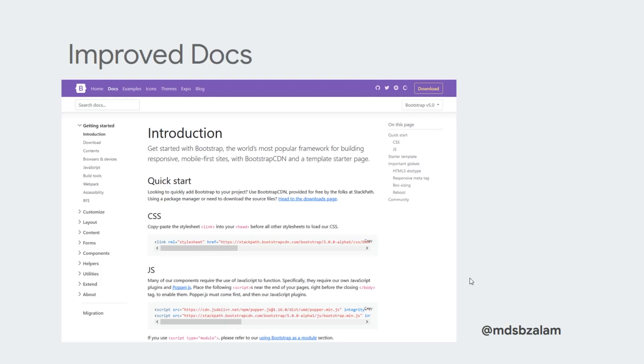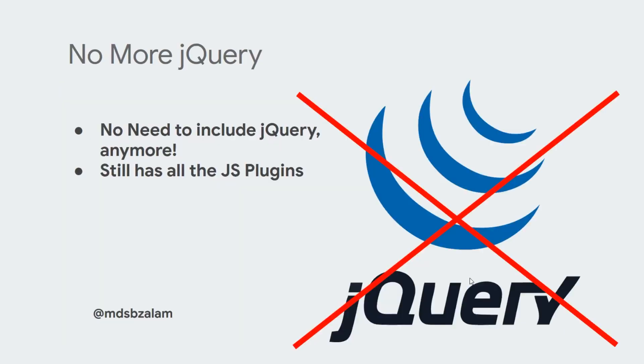No more jQuery. Yes you heard it right. No longer need to include jQuery, but still has all the JS plugins we need.